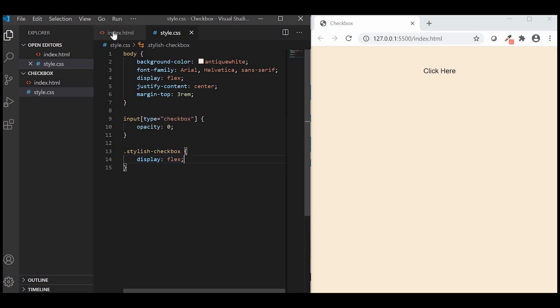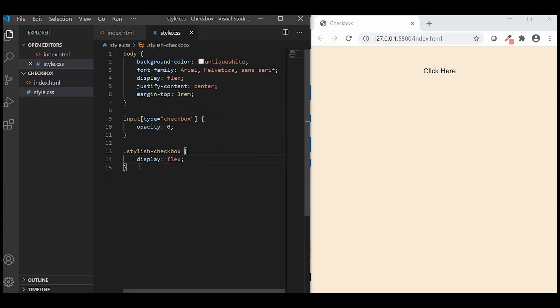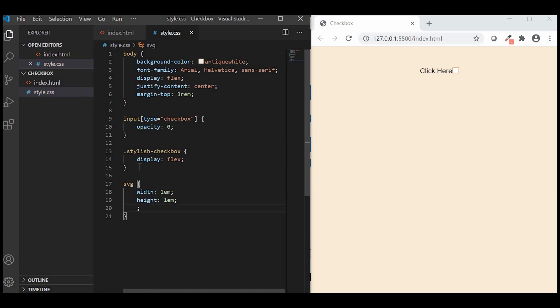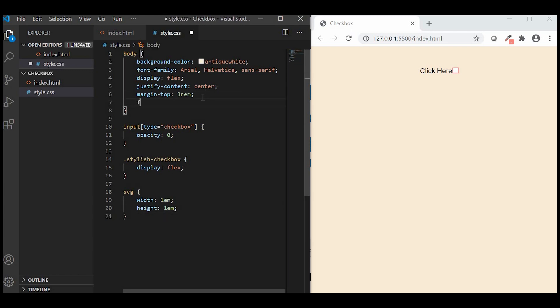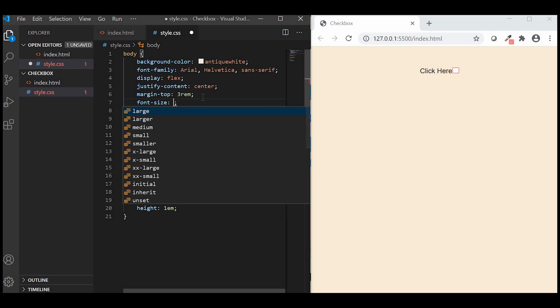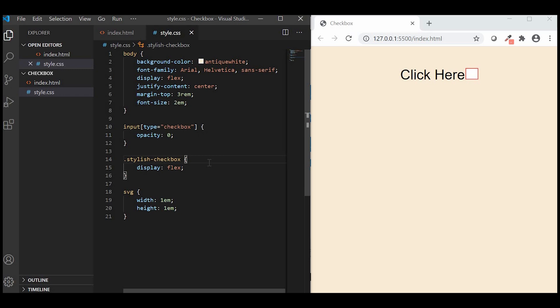Let us set the width and height for the SVG. We'll change the font size and then we'll place the text click here to the right of the checkbox.